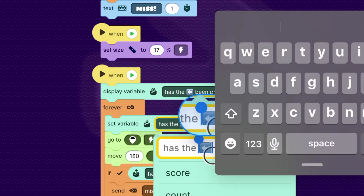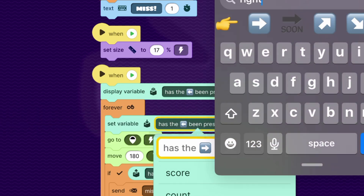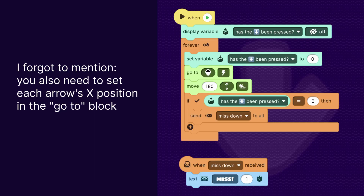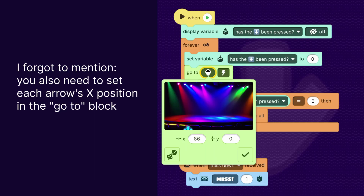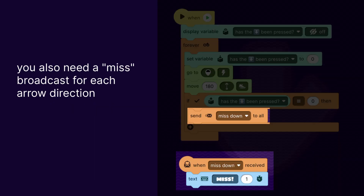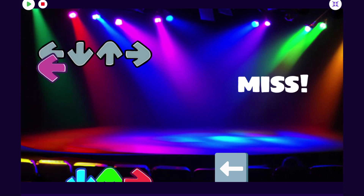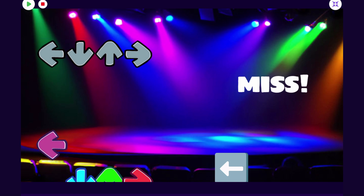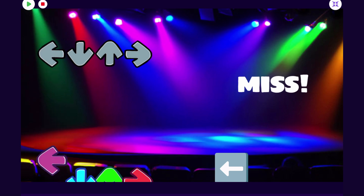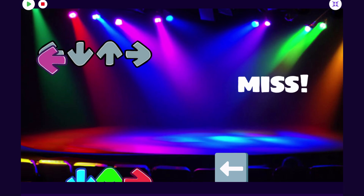That's how you get one arrow working. For all the other arrows, use the same code — just make a new broadcast for each arrow (down, up, right) and a new variable for each one to detect whether it's been pressed. That's the end of part one. Later I'll show how to make a song play and have the player press notes at certain times. I hope you have fun making your projects and I'll see you in the next video.